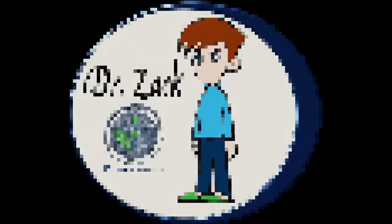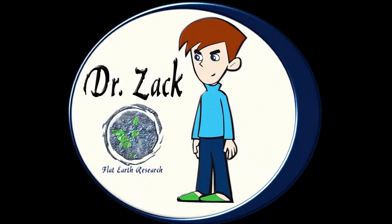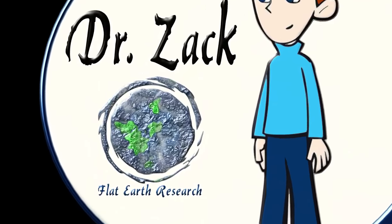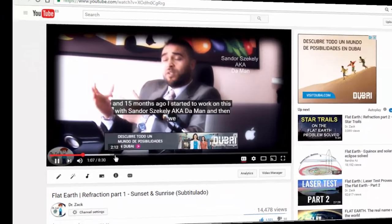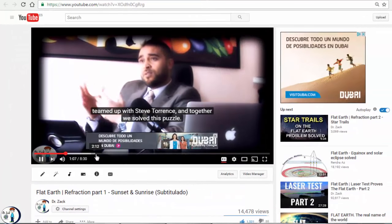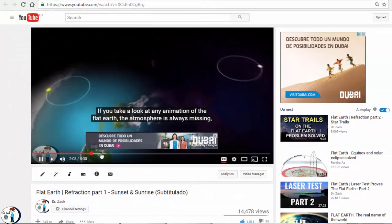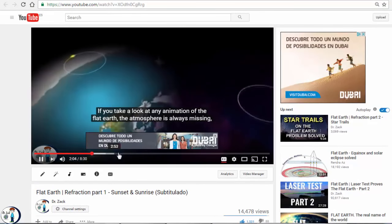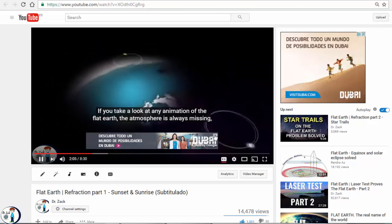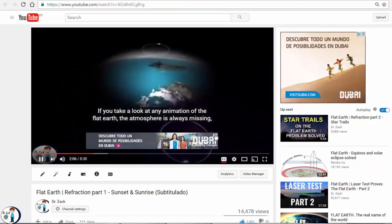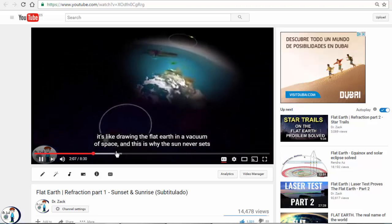Hi Flat Earthers, this is Zach. In the last two videos about diffraction, we talked about how the sun and the moon and the stars rise and set on the flat earth by just adding the atmosphere to the model.